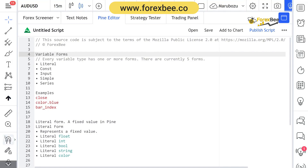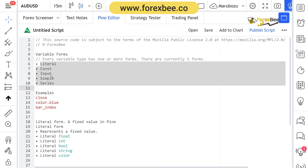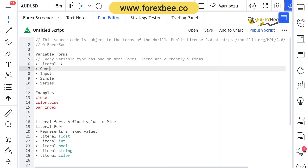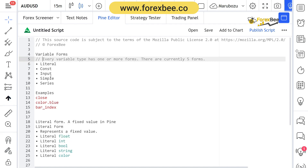Hey guys, welcome back. Today in this video we're going to talk about variable forms — we're going to see how many types of variables there are, how many forms of variables there are, and we're going to go into the detail of the literal variable type. As you know, we always use variables in Pine Script, so it's important to make sure that we are using the correct type of variable for our purpose.